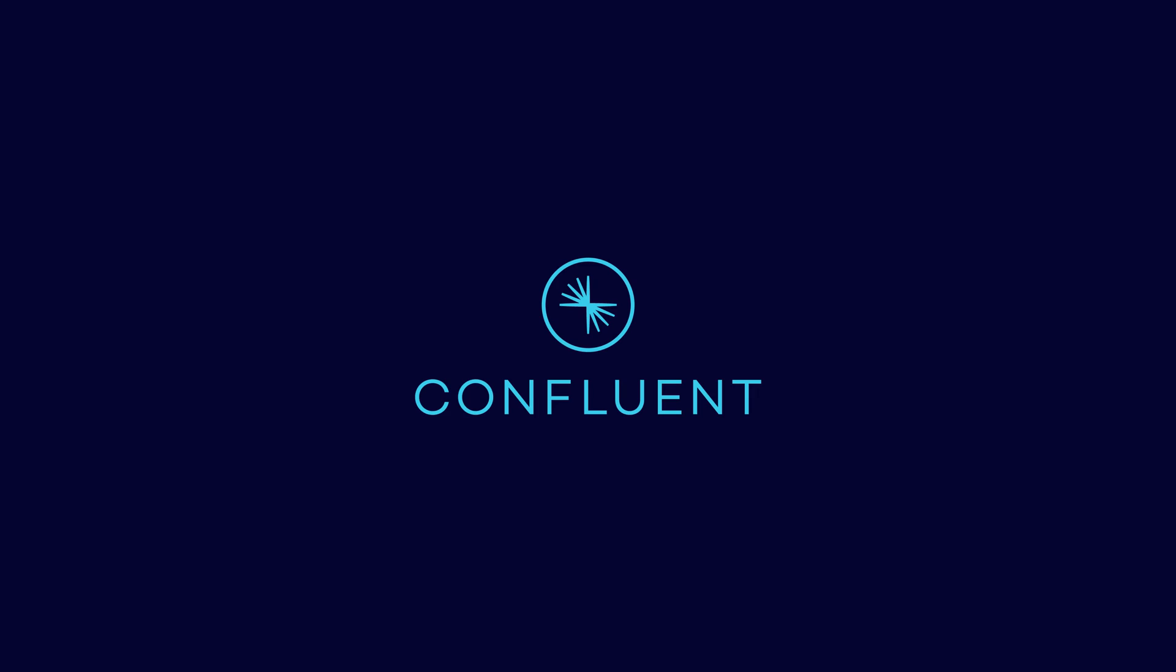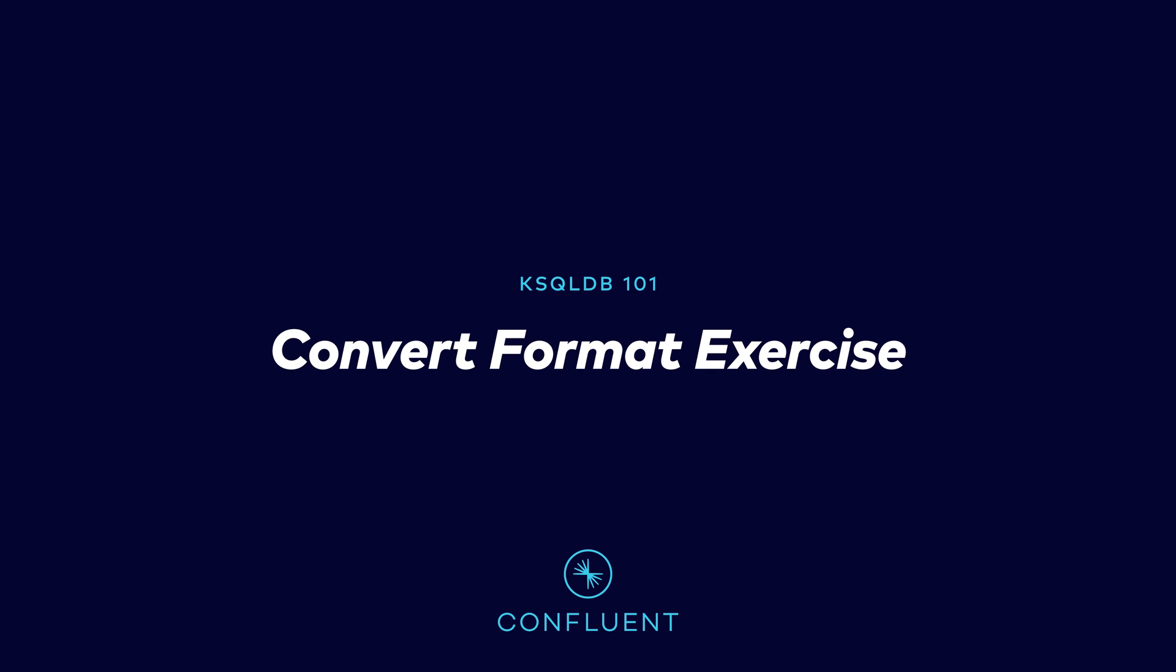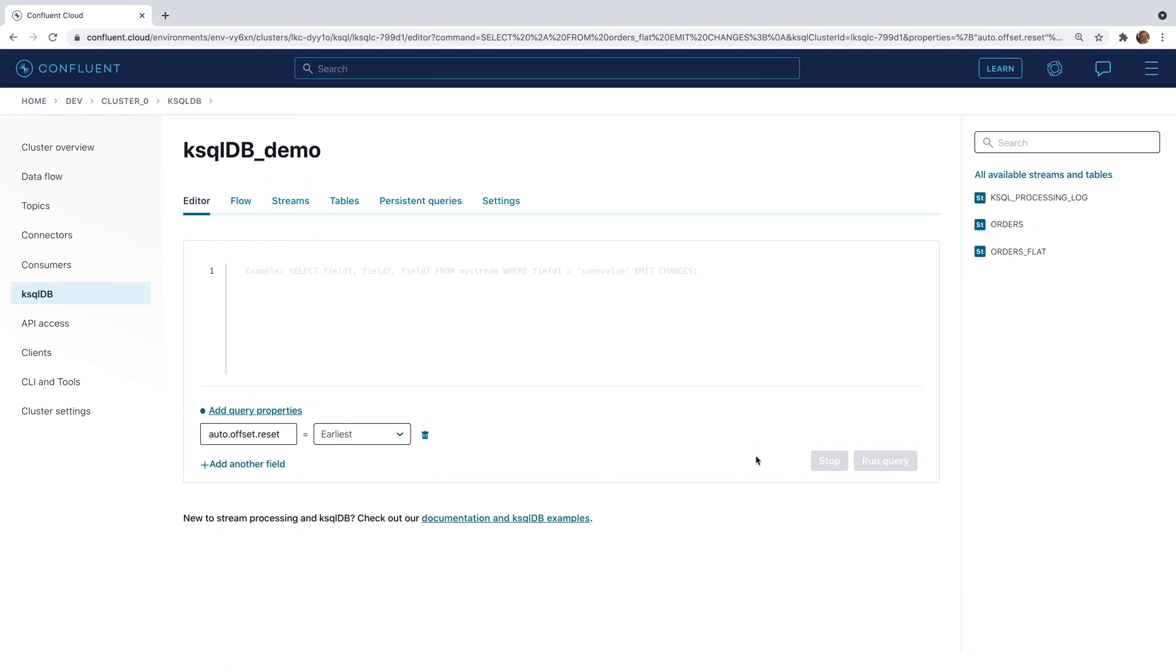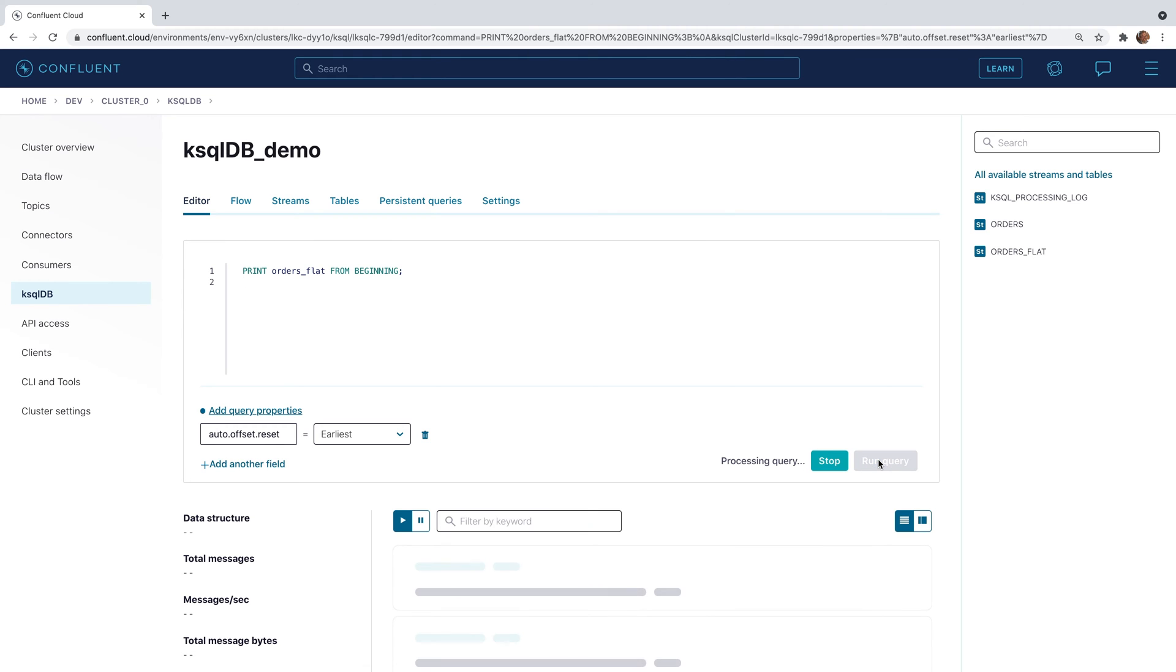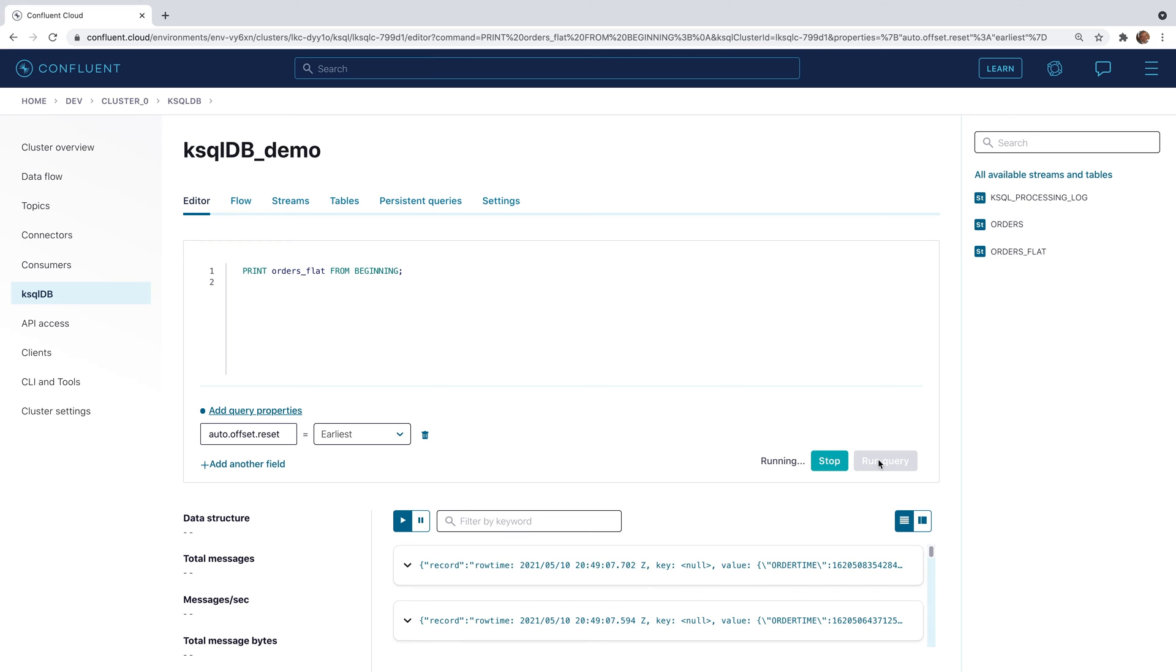In this exercise, we'll work with changing data formats. The first thing we're going to do is print out this orders_flat stream to show the existing JSON data.